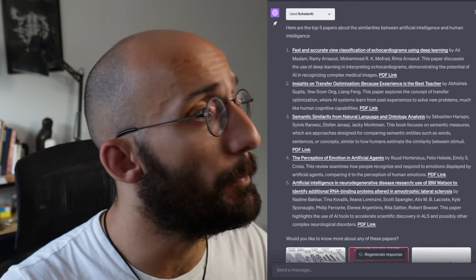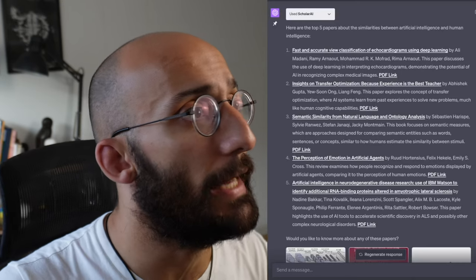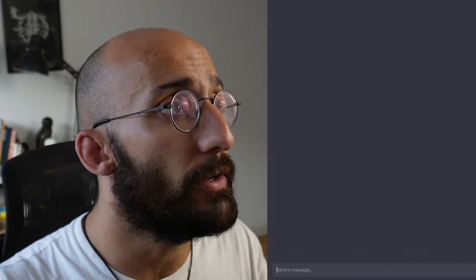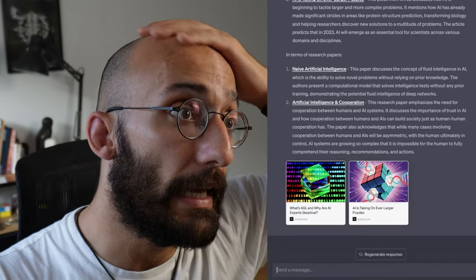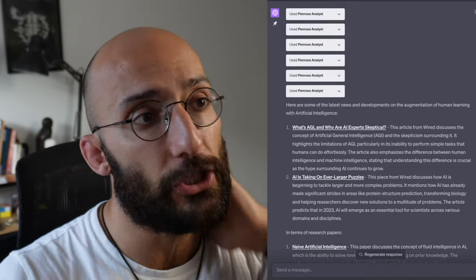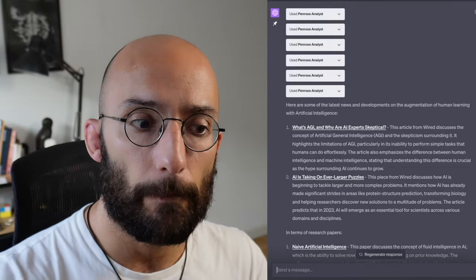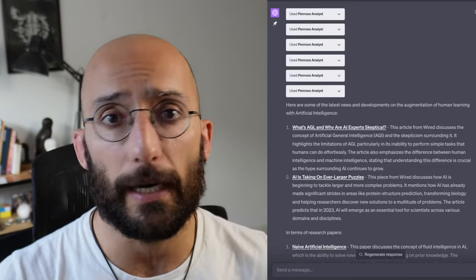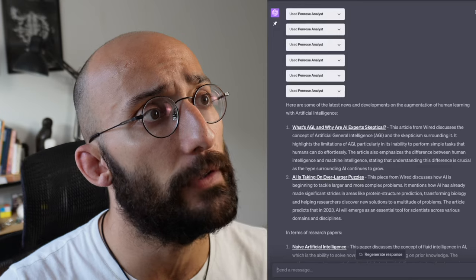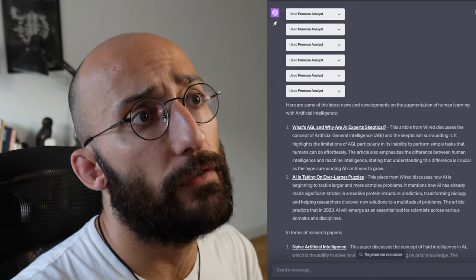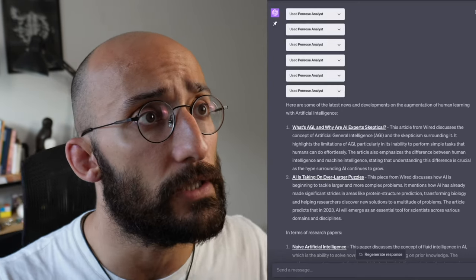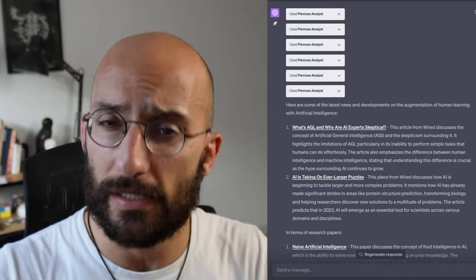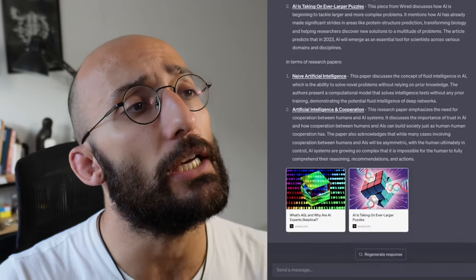Another plugin related to research that you can use is called Penrose Analyst. Penrose Analyst is very similar, at least I use it in a similar way to Scholarly. I also use it for researching the latest developments in research, also to fetch papers from archive and all sorts of stuff. In this case, I asked for the latest news and developments on research about augmentation of human learning and artificial intelligence, which in essence is what this channel is all about, and it gave me really interesting suggestions.